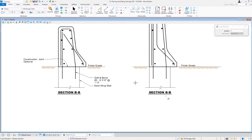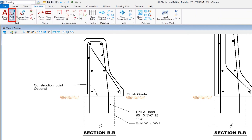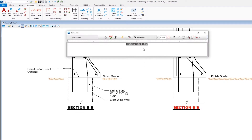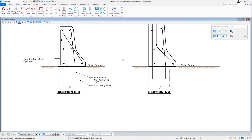Now I have the text and I need to edit it. I'm going to go back to my annotate tab and under the text group, we have edit text. I'm going to click on that, select the text 'section B-B,' and it comes up in the text editor where I can edit it to make it 'section A-A.' To apply the edits, I can just left click anywhere in the drawing area and you can see the changes are made. That's the basics on placing text and editing text. Let's go to the next file.